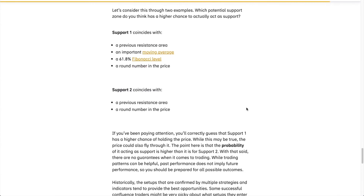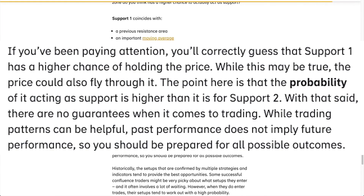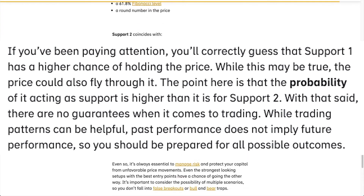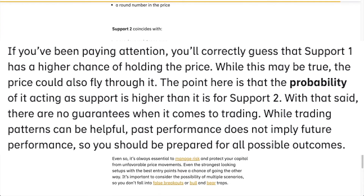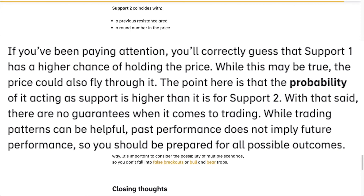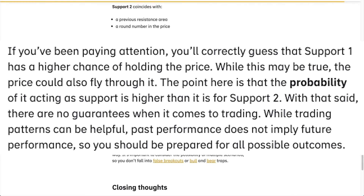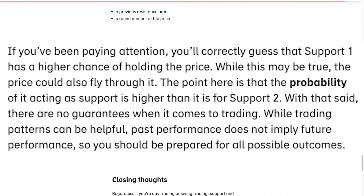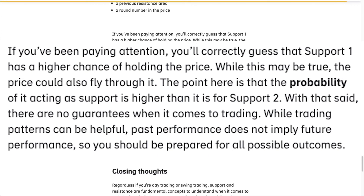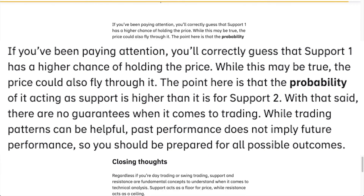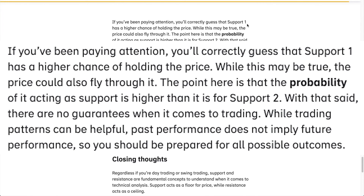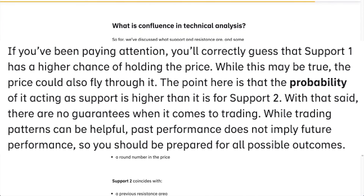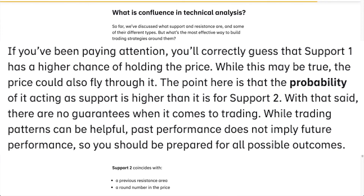While this may be true, the price could also fly right through it. The point here is that the probability of it acting as support is higher than it is for support number two. With that said, there are no guarantees when it comes to trading — none, not a single one. While trading patterns can be helpful, past performance does not imply future performance, so you should be prepared for all possible outcomes.